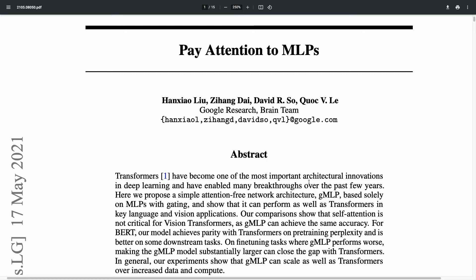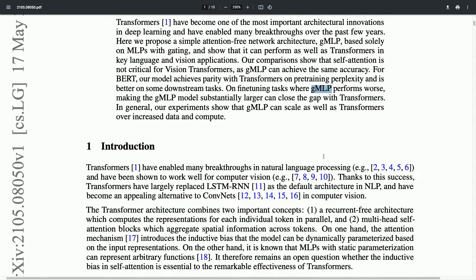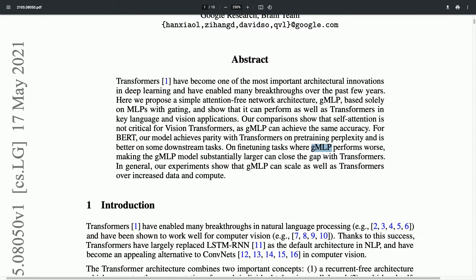The architecture they propose, called the GMLP — Gated MLP, Multilayer Perceptron — is able to achieve comparable performance to the transformer on vision tasks, and also comparable, or sometimes depending on the task a little bit worse, on natural language processing. So today we're going to look into that paper in a bit more detail. Let's get into it.